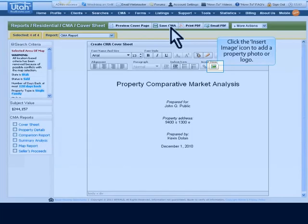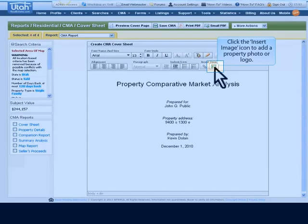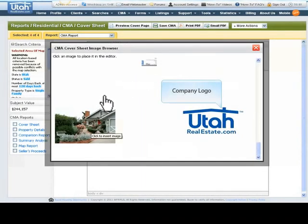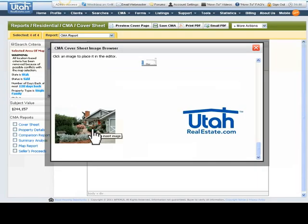You can also add a property photo or company logo by clicking the Insert Image icon and then scrolling down to select the image you want to add to the cover page. Select the photo, logo, or profile image you want to insert on the cover page. We can insert the photo that we have uploaded earlier in the CMA report.